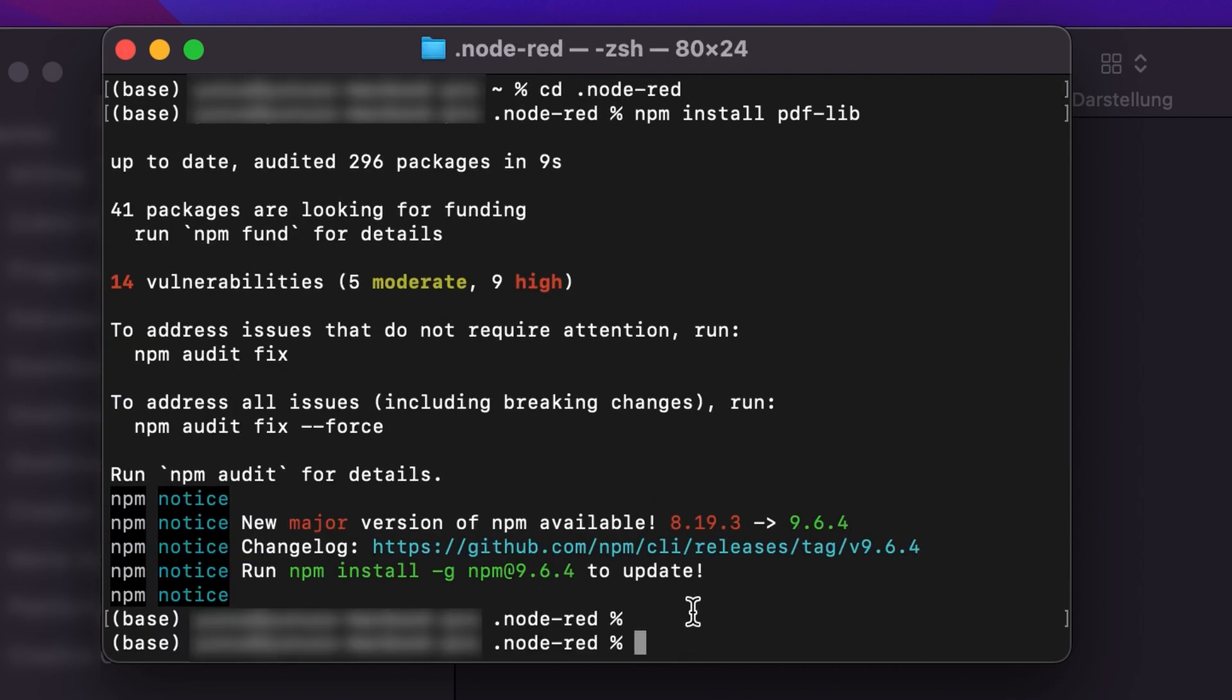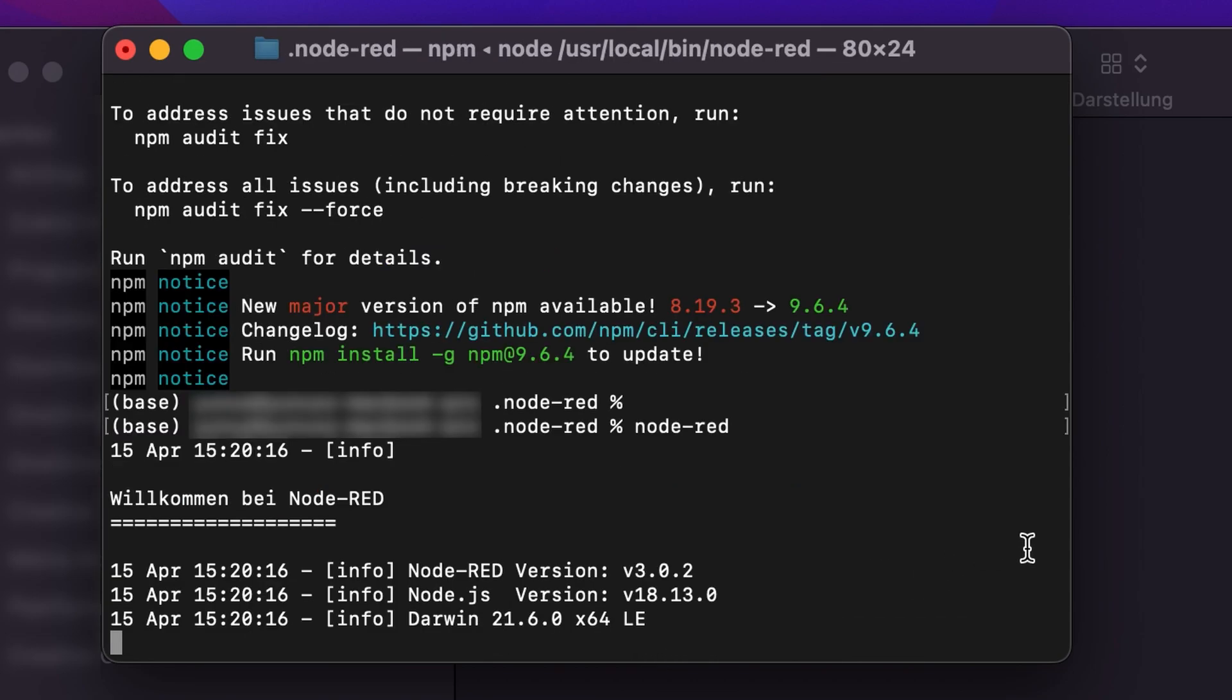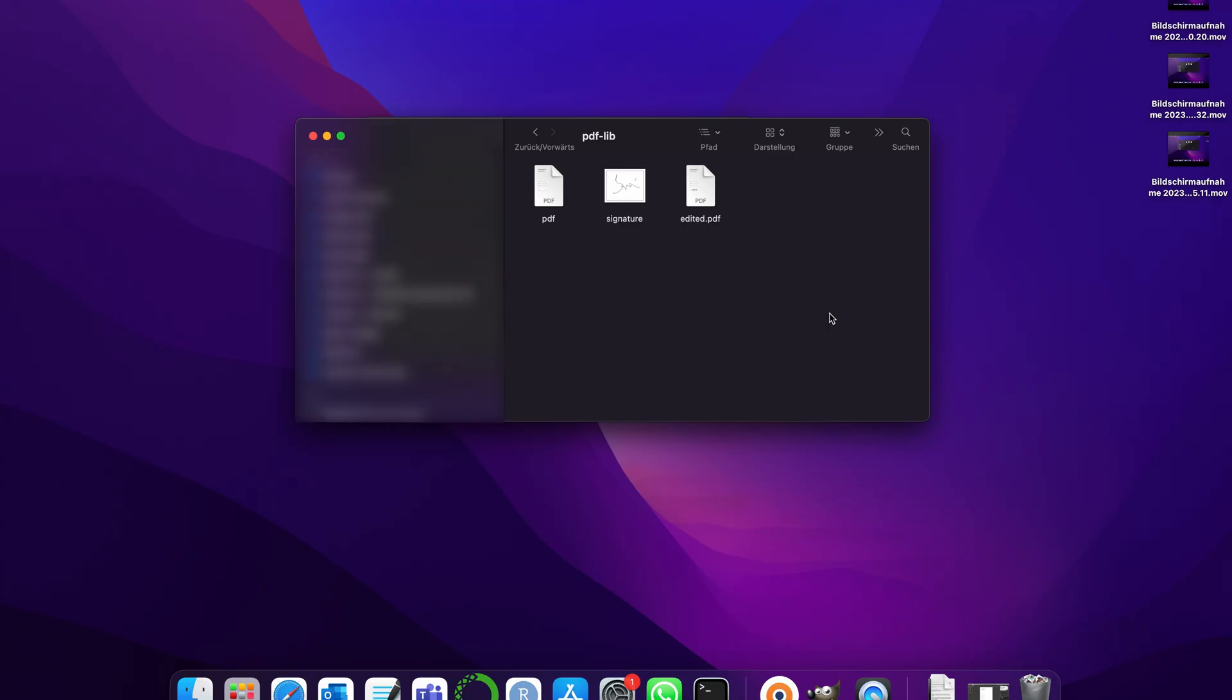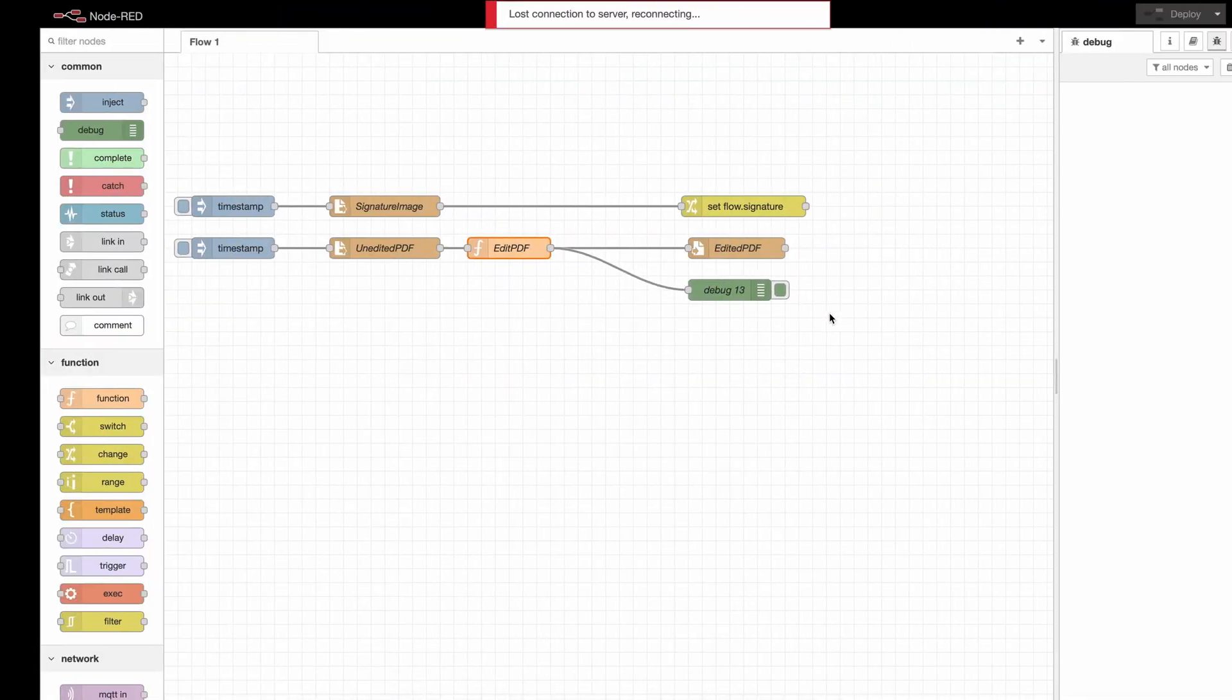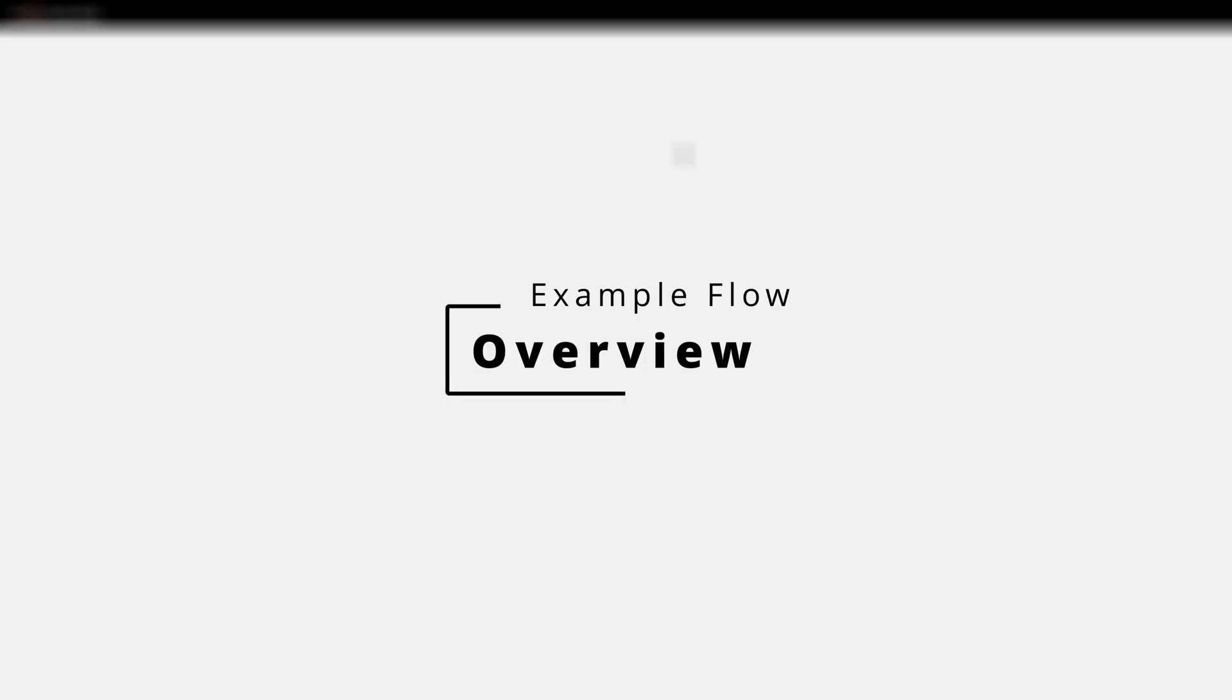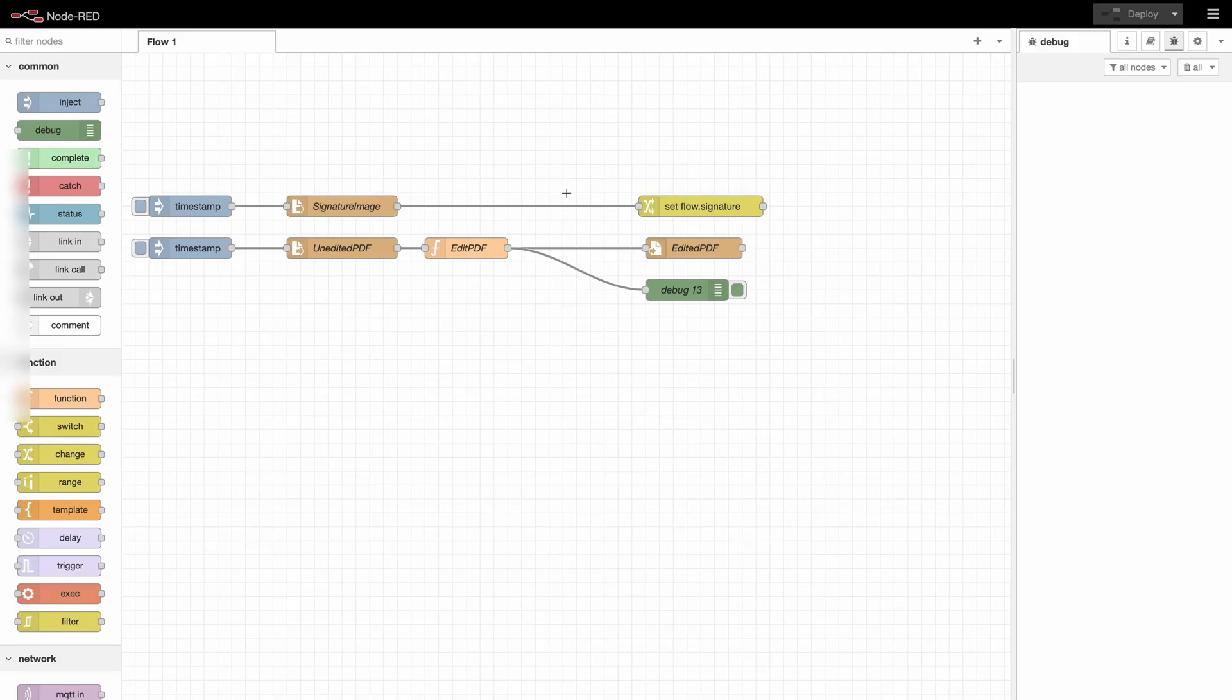After it's finished you can start your Node-RED. And we will switch into the browser. Reload. And as you can see I've already created certain nodes which I'm going to give you a short overview about.